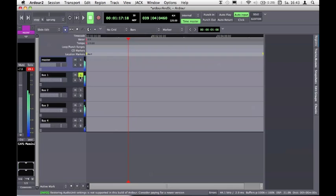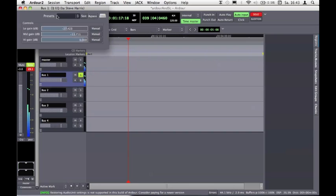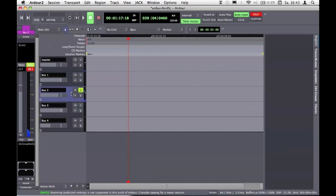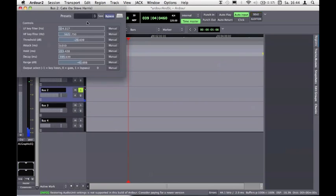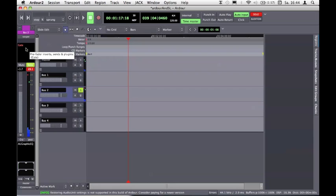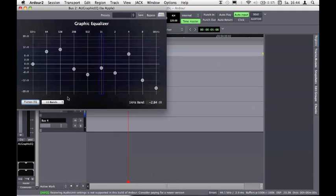In Ardour I solo the first part — the conga sound. I already added some reverb but I'll deactivate it so you hear the dry sound. I can use an equalizer to reduce some of the lower frequencies so everything gets cleaner. Now let's look at the bass drum-sounding djembe — I can add a graphic equalizer here too.